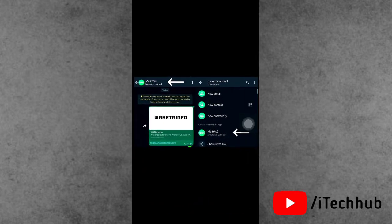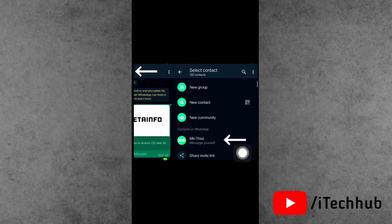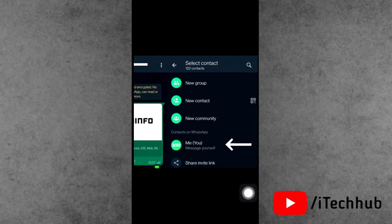Now the simple thing is tap on that. In this screenshot, you can see the first option is message yourself.